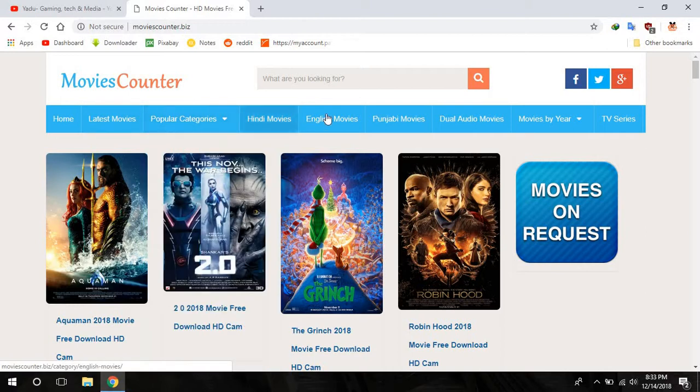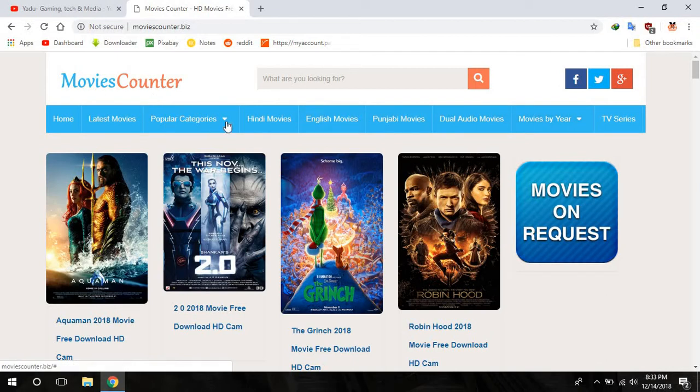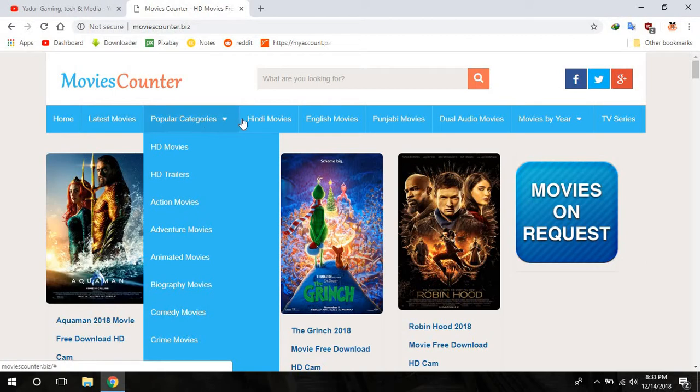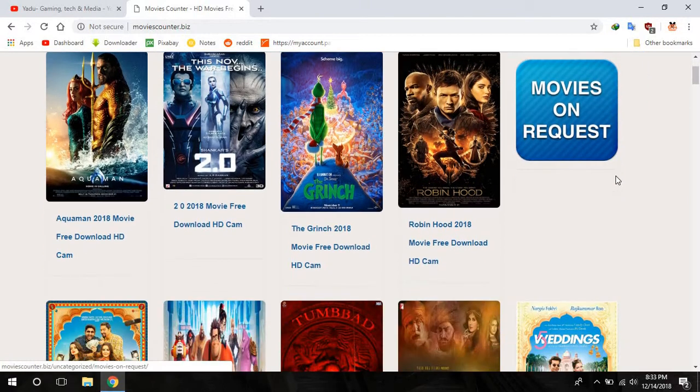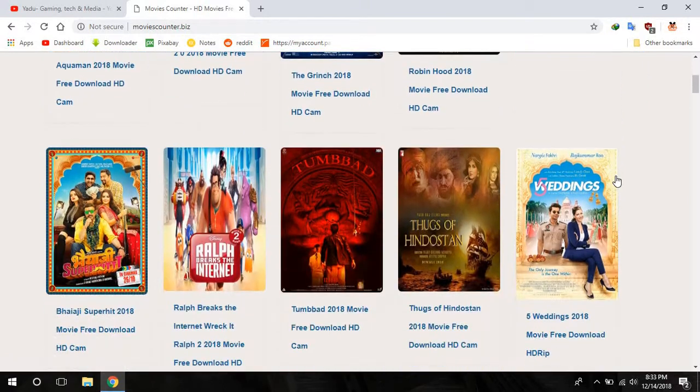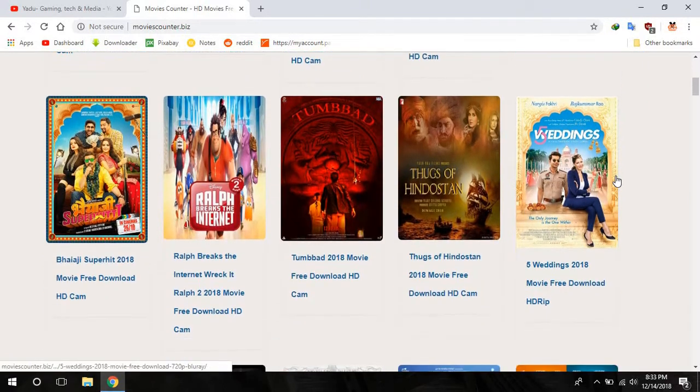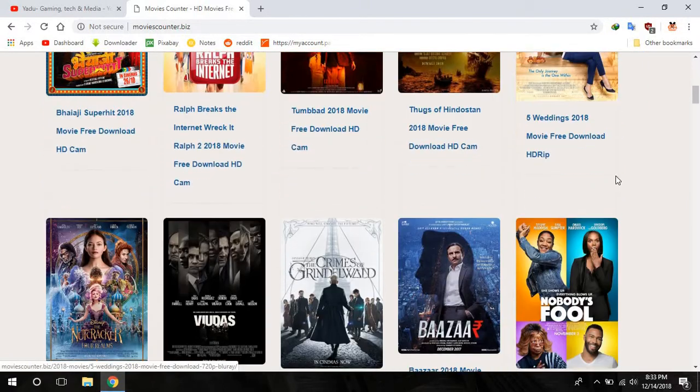Here are a lot of options you can choose from. You are seeing here home, latest movies, popular categories like English movie, Punjabi movie, Telugu audio movie and that's it.